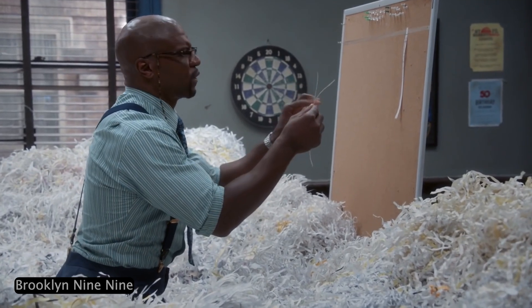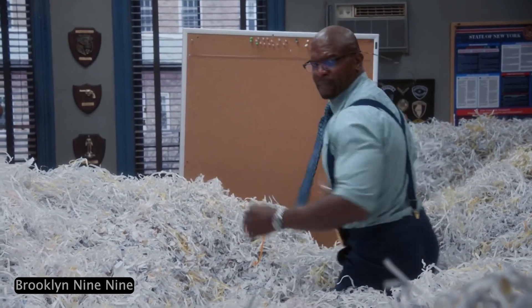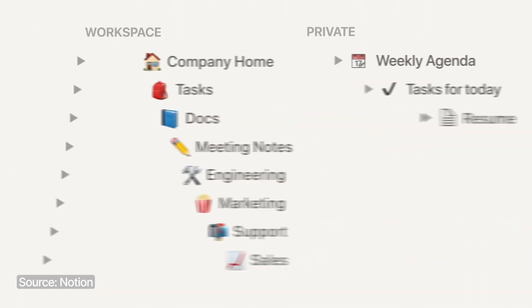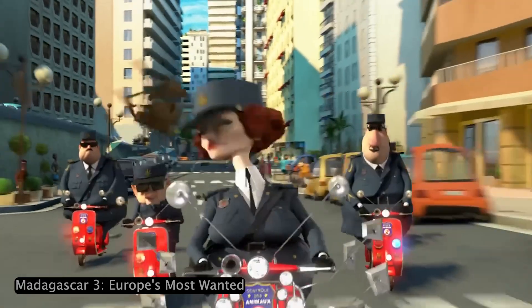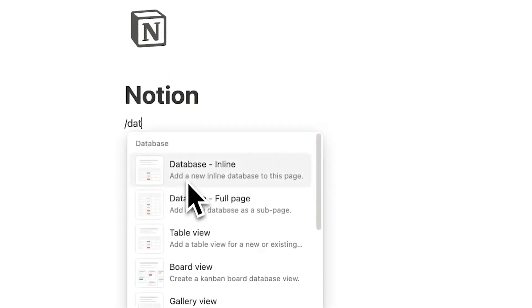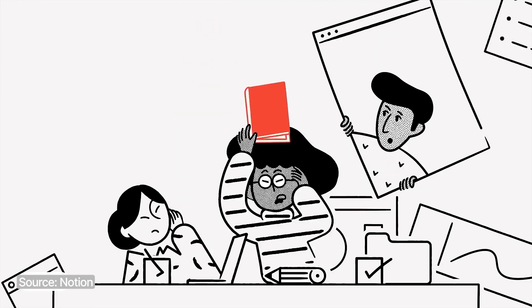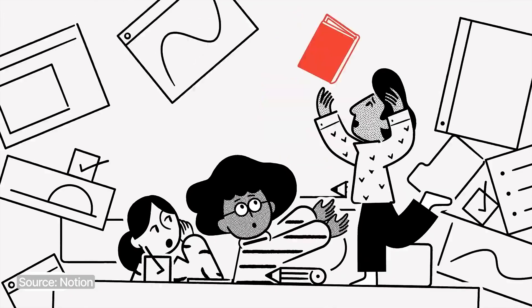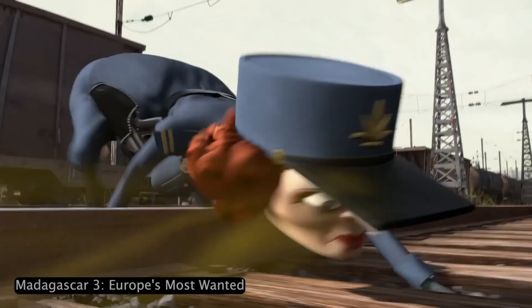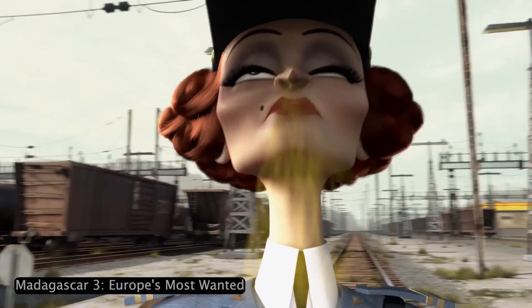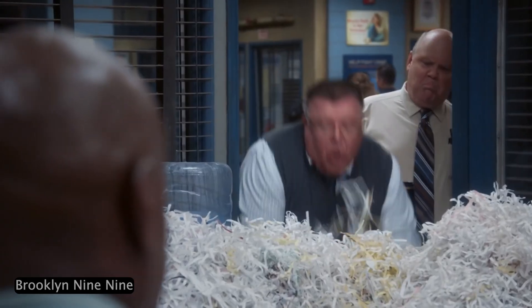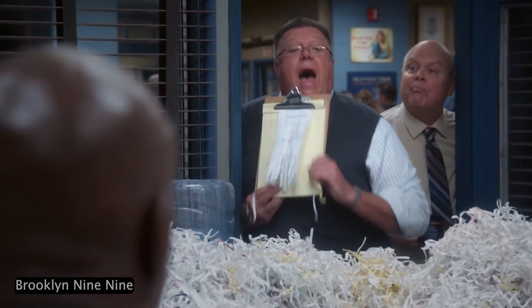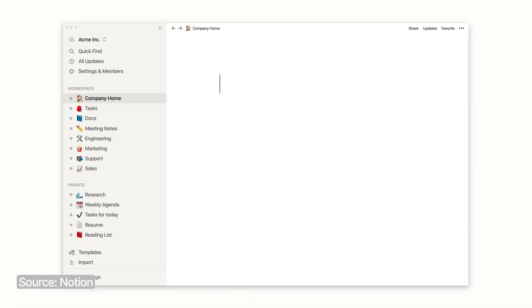By the end of this video, you'll be navigating Notion like a pro, finding what you need instantly, moving through pages with zero friction, and finally making your workspace feel easy to use. Because if you don't fix your navigation, you'll keep losing time hunting for pages, clicking through endless menus, and worst of all, your Notion workspace will feel clunky instead of intuitive, which is very important for an all-in-one app.